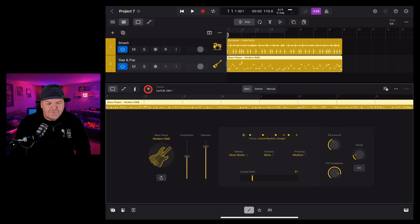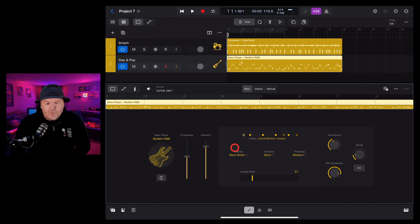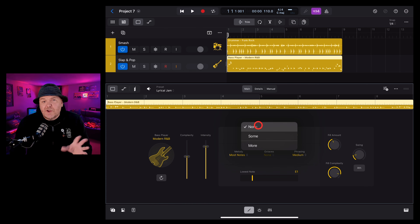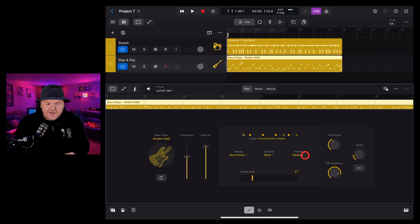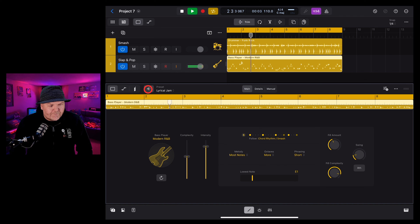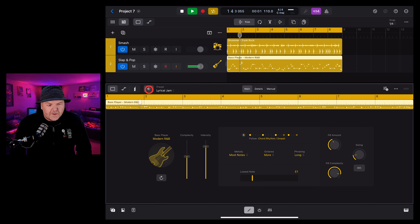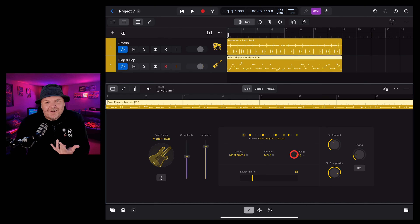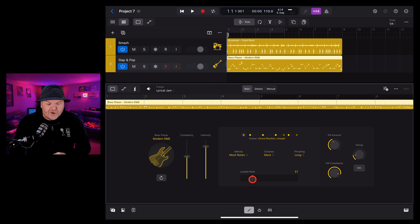In the middle here we have more options. The melody lets us tell the bass player whether they should hang out on the root note or use more notes and create their own melody — let's go with most notes. Next we have octaves — we can either not go up the octave or do it sometimes or more of the time. The phrasing lets us control how long the notes are. We can go really short and you can hear the bass player cuts off the notes quite quickly, or go with a long phrasing and they let those notes ring out.